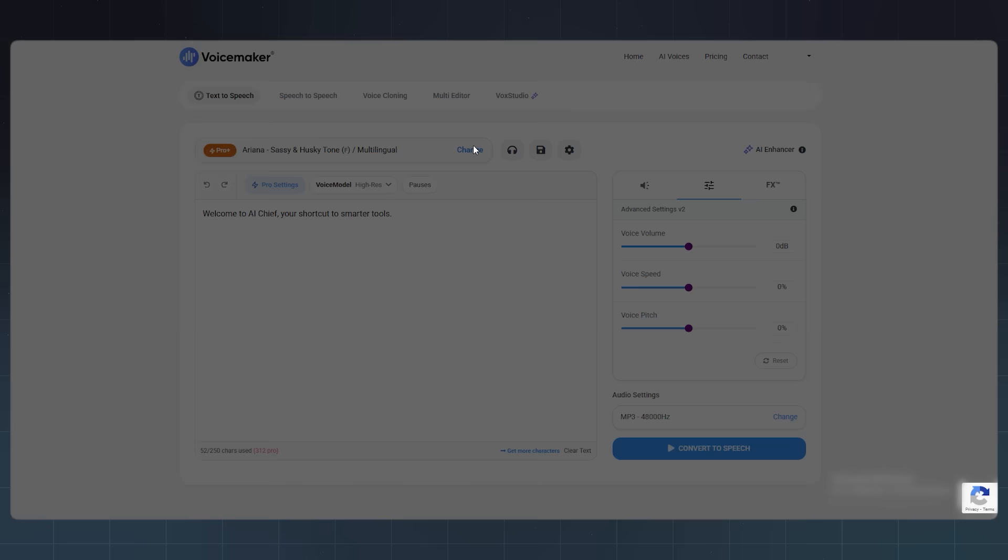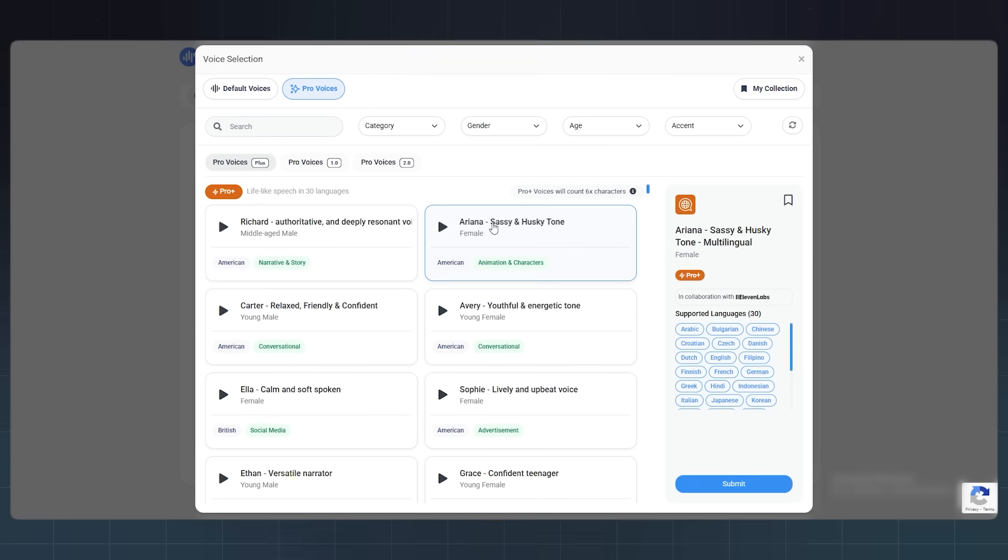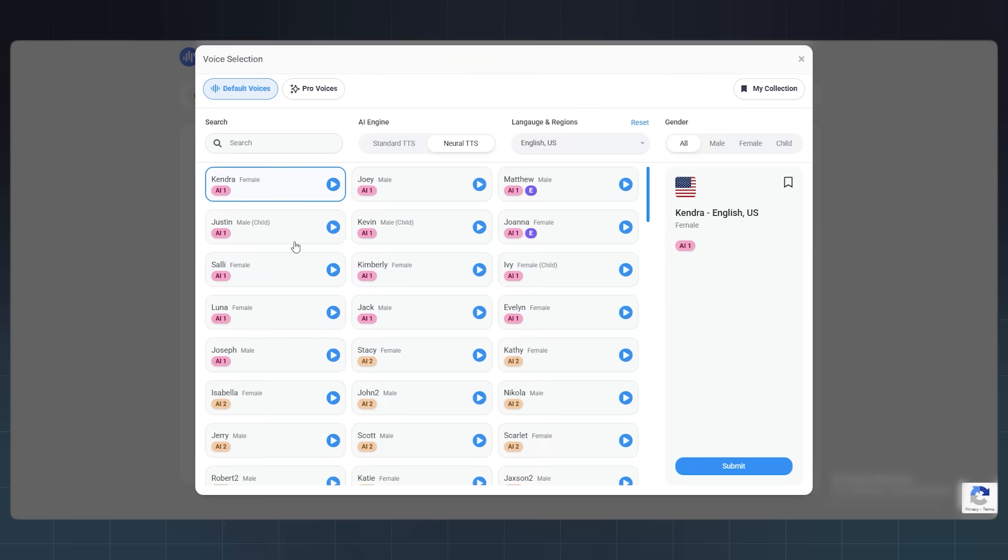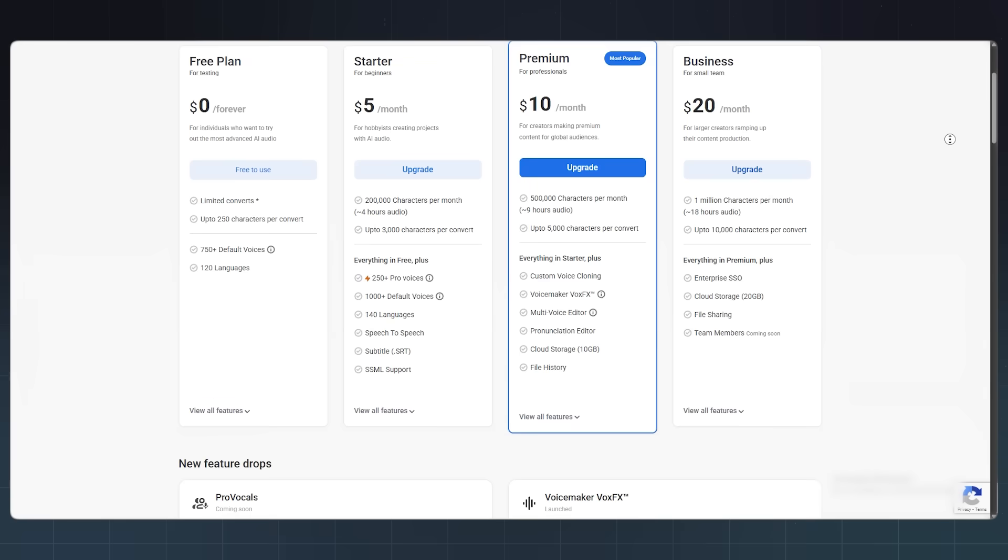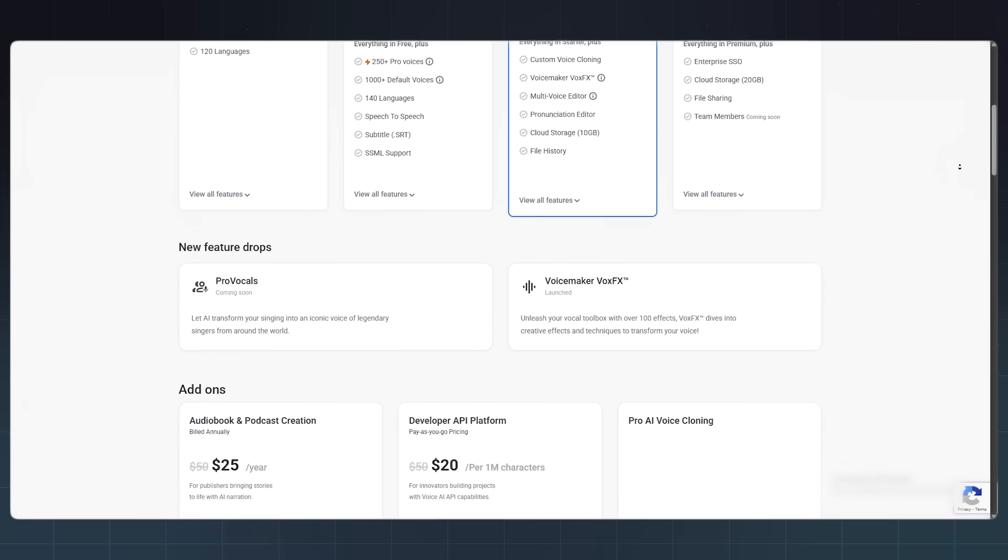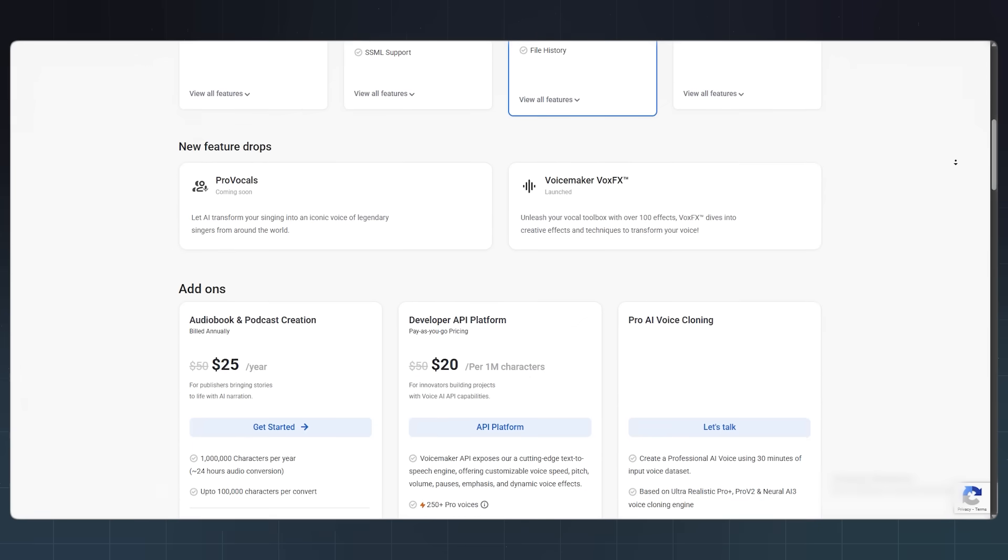The free version gives you tons to work with. You can preview everything, convert short scripts, and try out most voices. If you need longer exports or commercial use, the paid plans are super affordable.